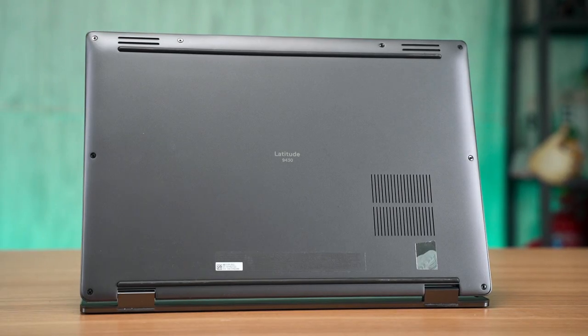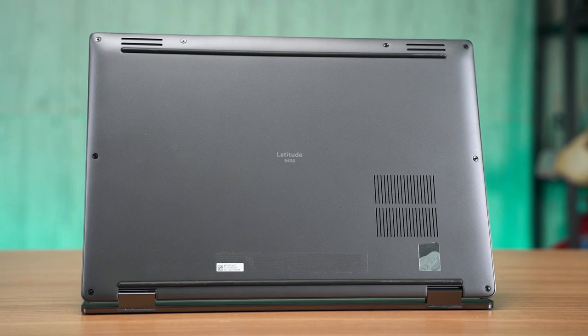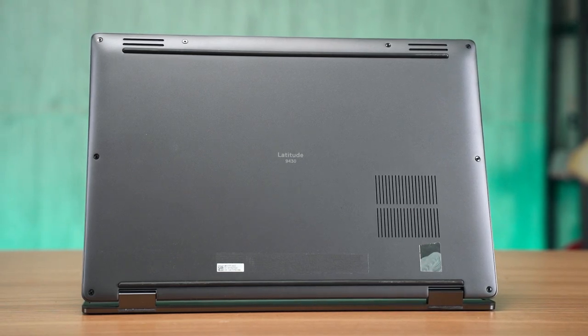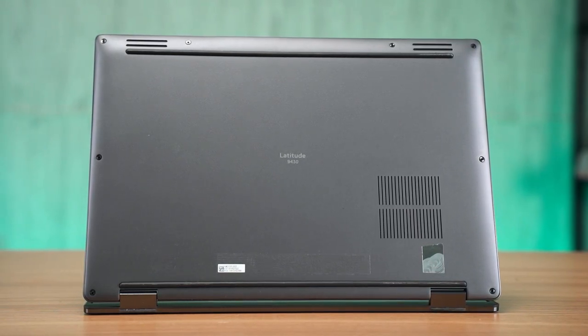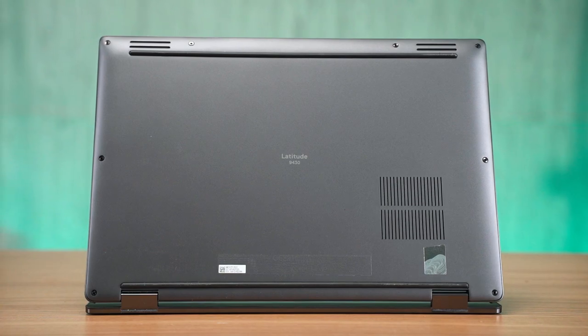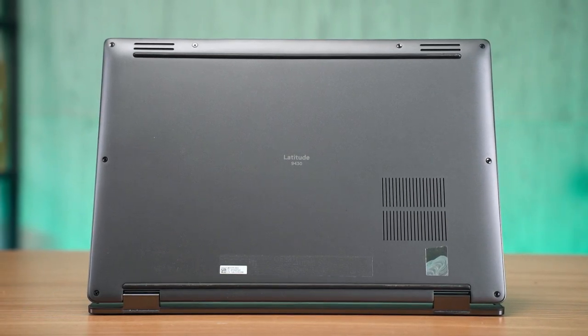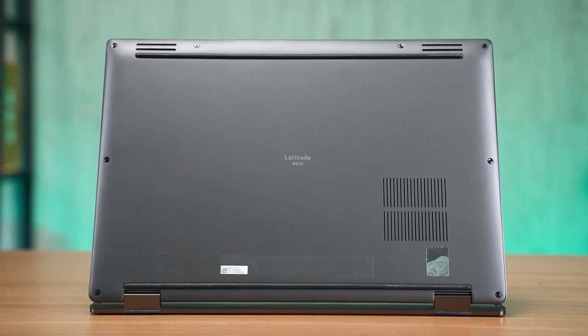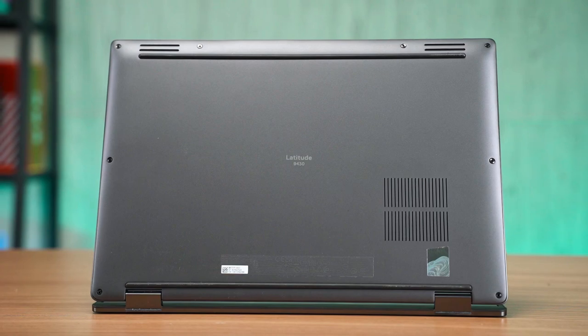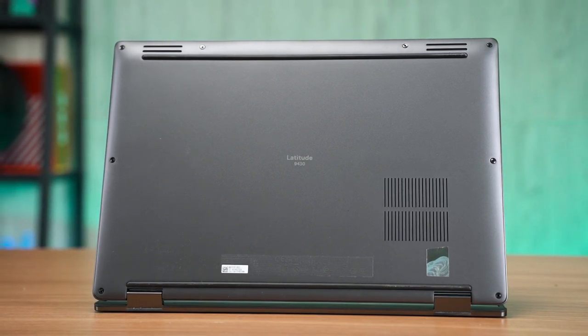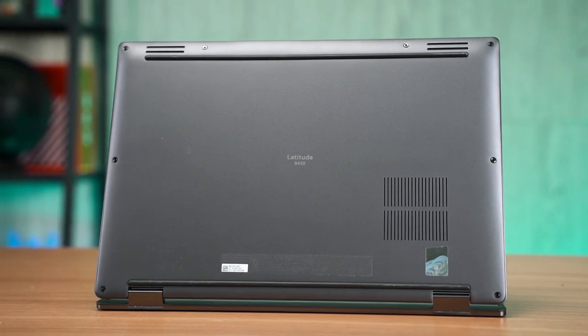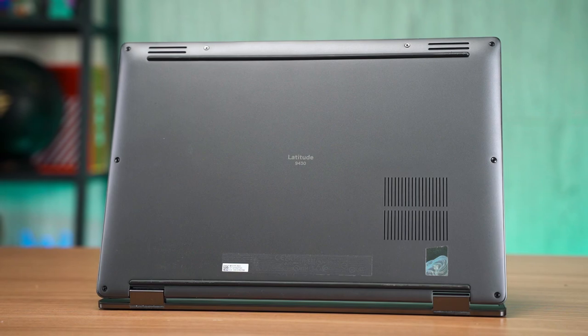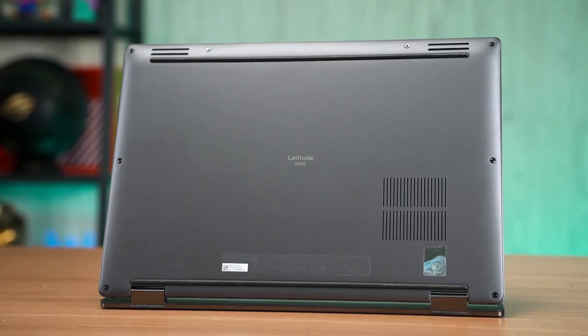One thing I can confirm though is that the bottom plate of this laptop is coated with a rubbery soft-touch material, which is an interesting choice as this can prevent the laptop from sliding around. However, I'm not sure if this coating will eventually become sticky over time because other soft-touch materials, yeah, that will happen.